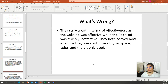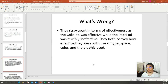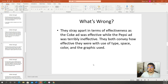The seventh example says: 'They stray apart in terms of effectiveness as the Coke ad was effective while the Pepsi ad was terribly ineffective. They both convey how effective they were through the use of type, space, color, and graphics.' Getting there — one ad is effective, one is ineffective, we have the four criteria, and we know it's Coke and Pepsi. But what's still missing is what they were actually trying to convey. What was the message? Something like: 'The Coke ad was more effective than the Pepsi ad in conveying a message of refreshing taste through its use of type, space, color, and graphics.' That would be much better.